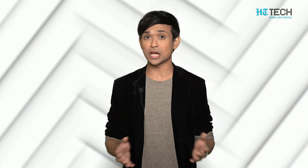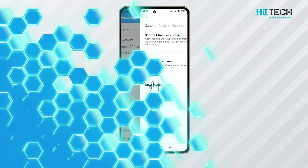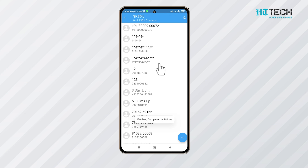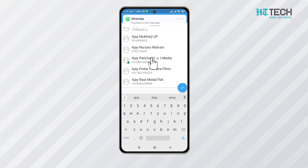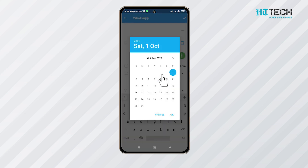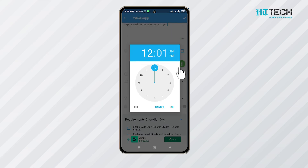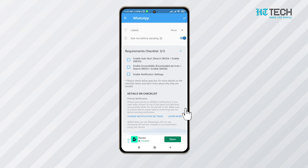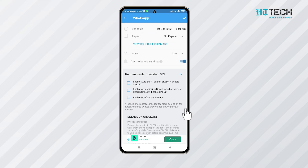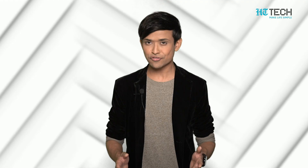Once you click on this, you can see a number of options regarding text and scheduling. Select the contact number of the person that you want to schedule the message for. Then select the date and time for when you want to send the message. After this, enable the ask me before sending option. Click on the tick mark at the top right corner.